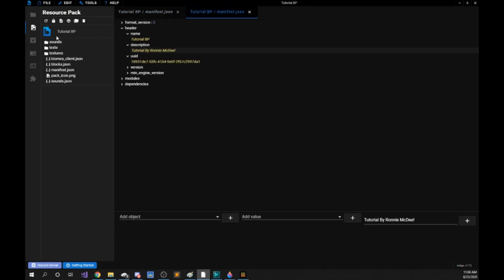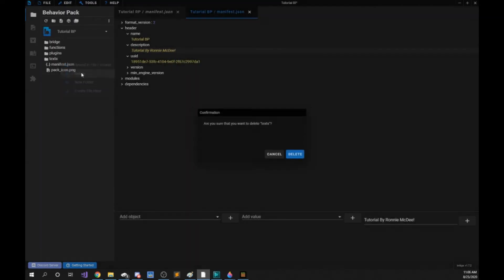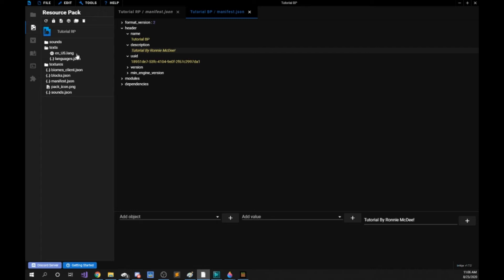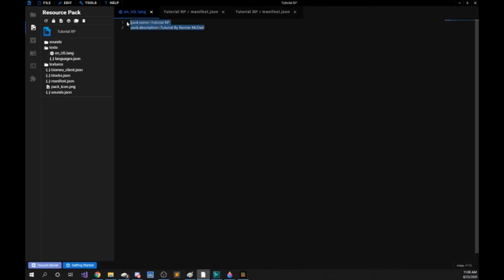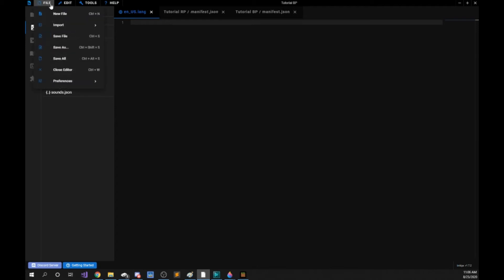The last step is going back to your behavior pack. We're going to right click the text folder and delete it. We're deleting it because our resource pack and behavior pack are tied together and our resource pack will have that folder. Now if we open en_US.language we can delete everything in here for now and save. To save all your files you can click file and save all.